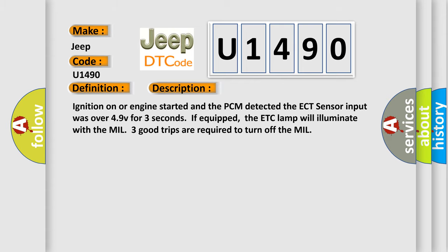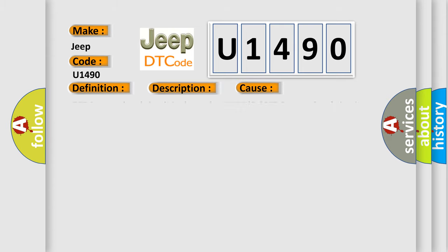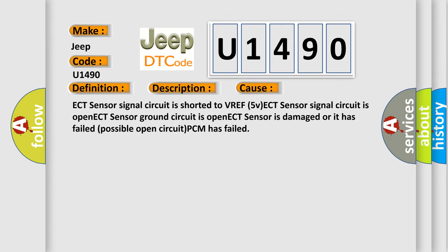This diagnostic error occurs most often in these cases: ECT sensor signal circuit is shorted to VREF 5V, ECT sensor signal circuit is open, ECT sensor ground circuit is open, ECT sensor is damaged or it has failed, possible open circuit, or PCM has failed.